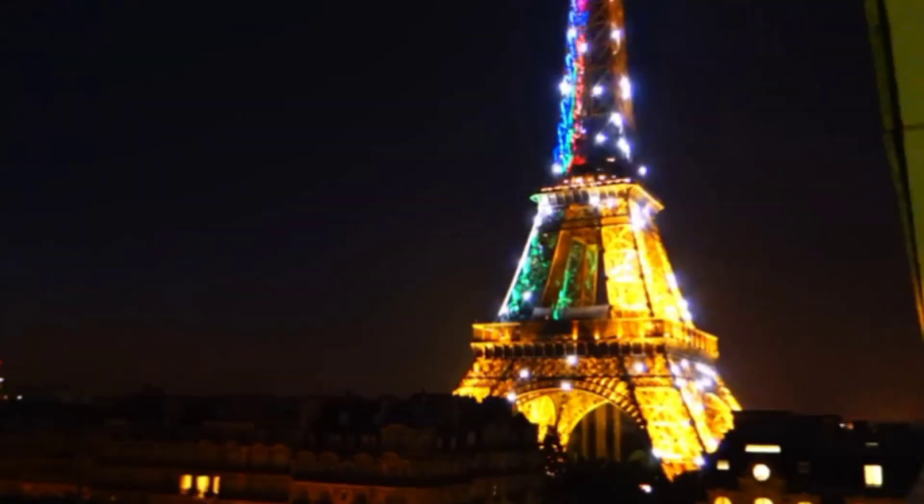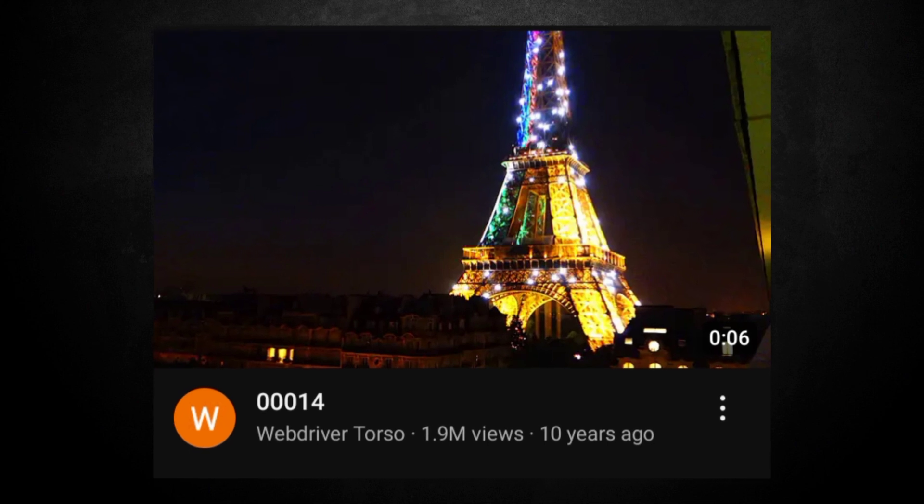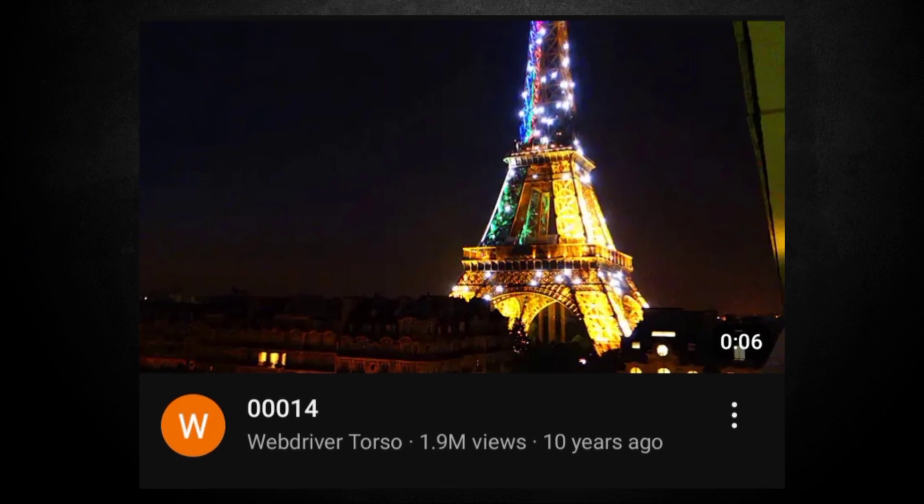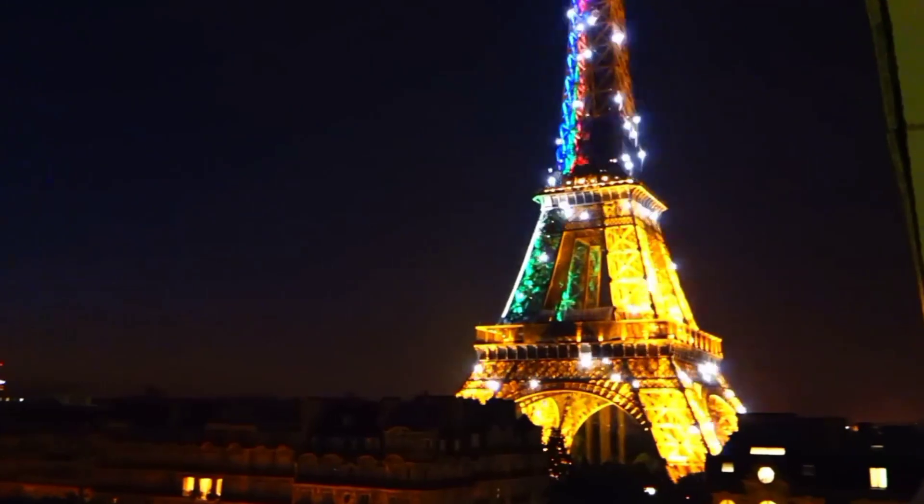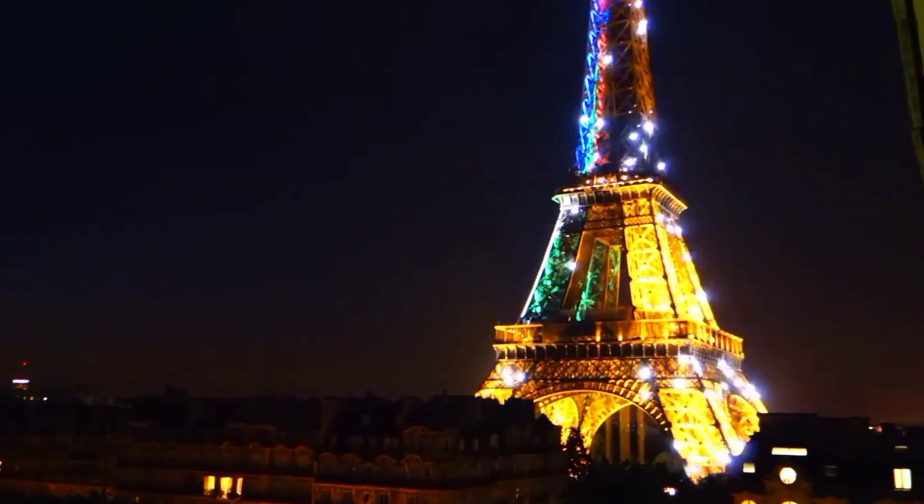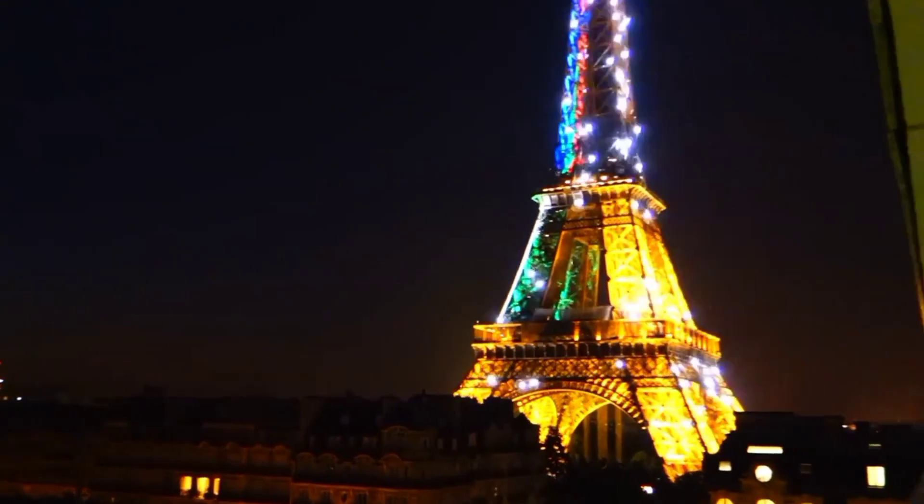On October 9th, 2013, an irregular clip was posted. In the video, we have what could be our first clue of this elusive web driver. The video, which is titled 00014, is the most viewed video on the channel and is a six-second piece of footage recorded in Paris that shows the Eiffel Tower being lit up at night.